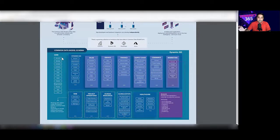These core entities are standard entities and common across all the platforms, and they include accounts, activity, contacts, currency, email, and so on.